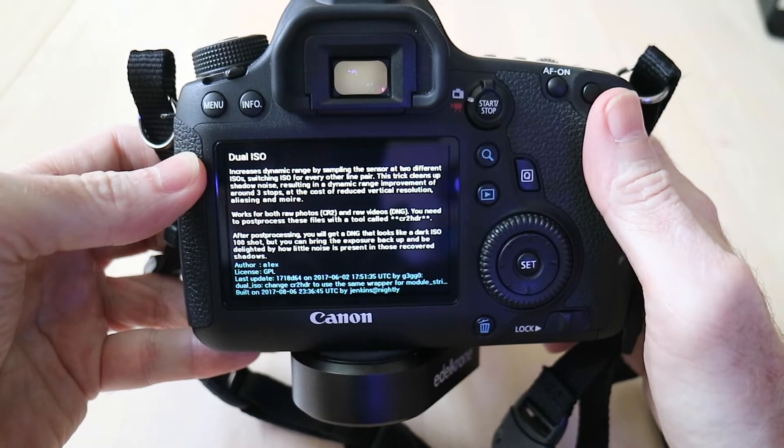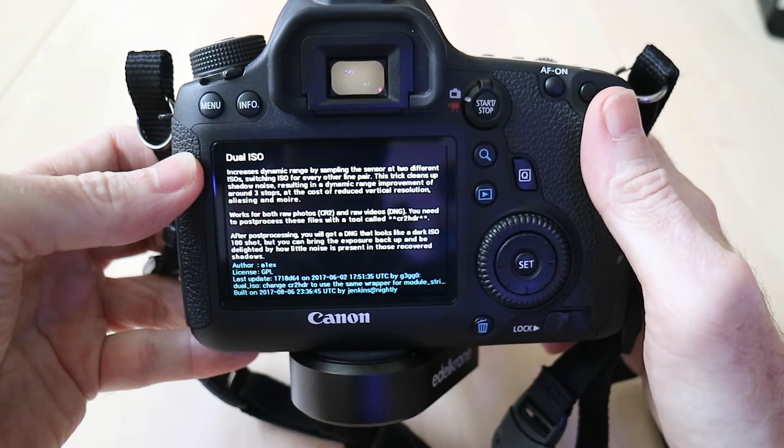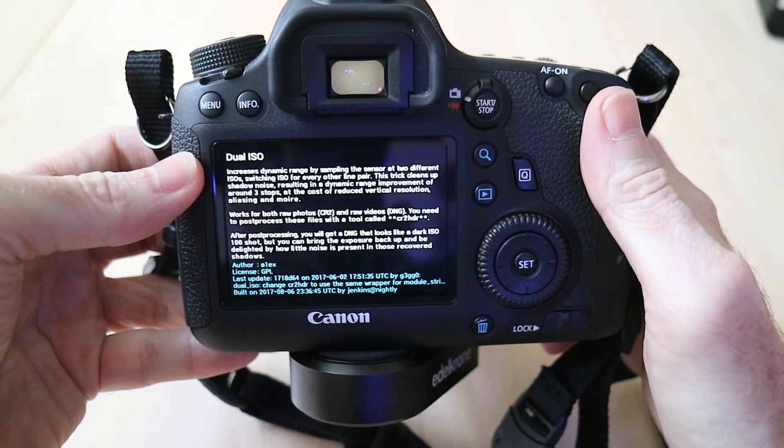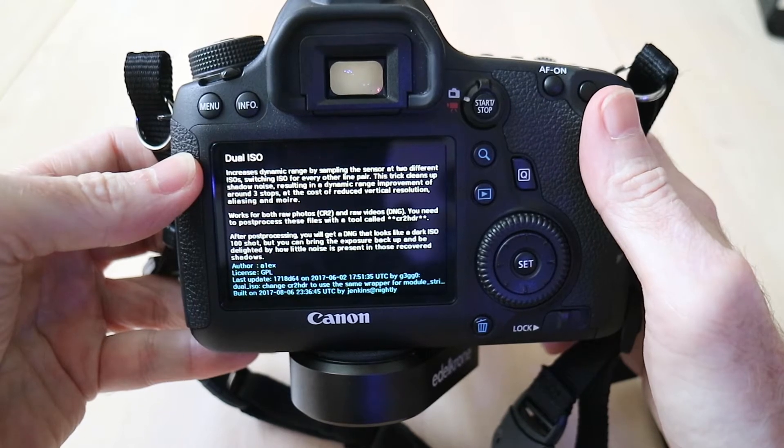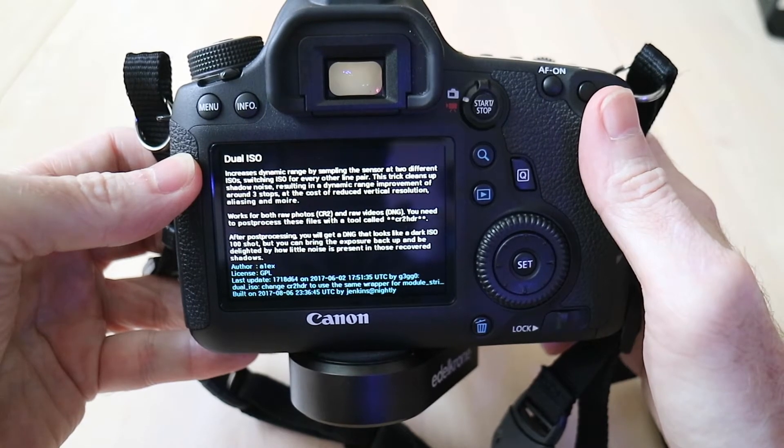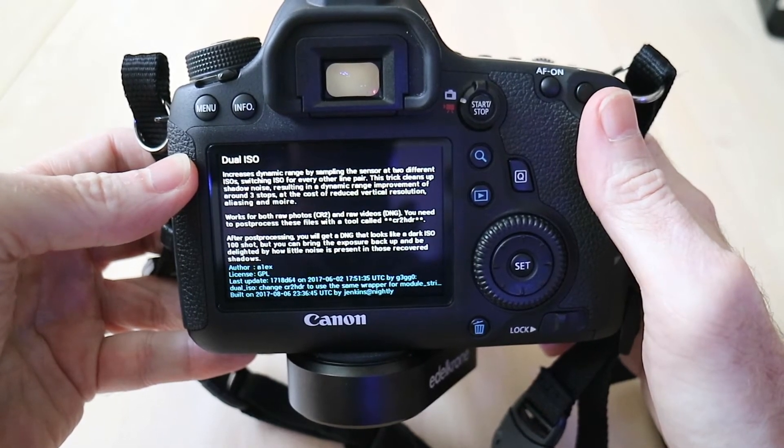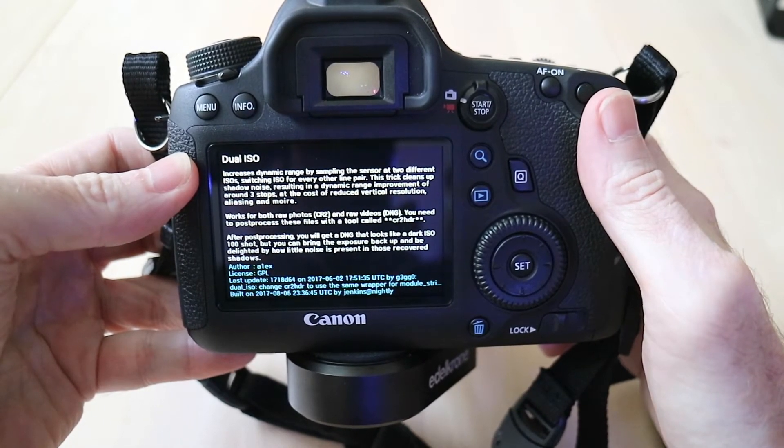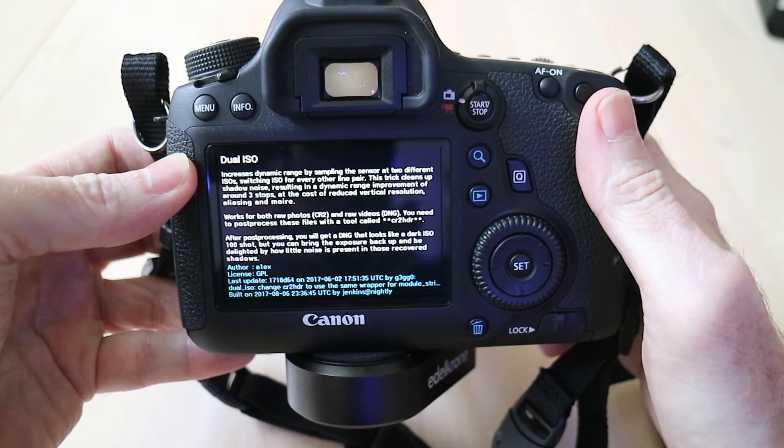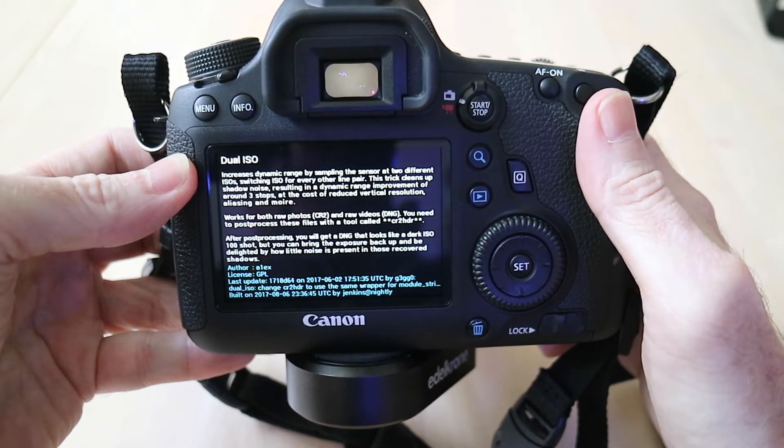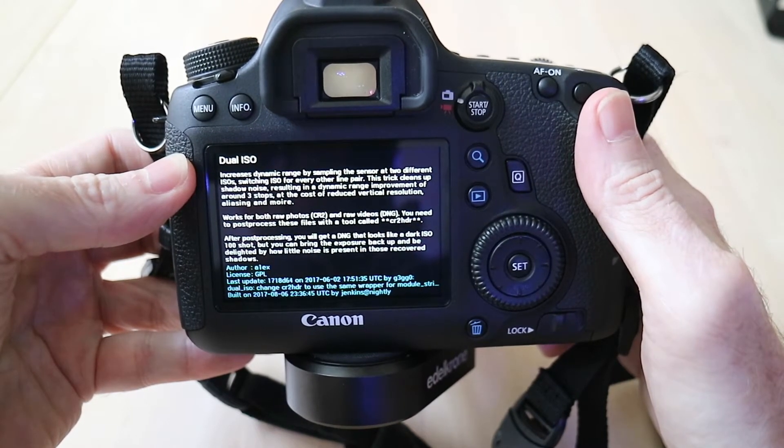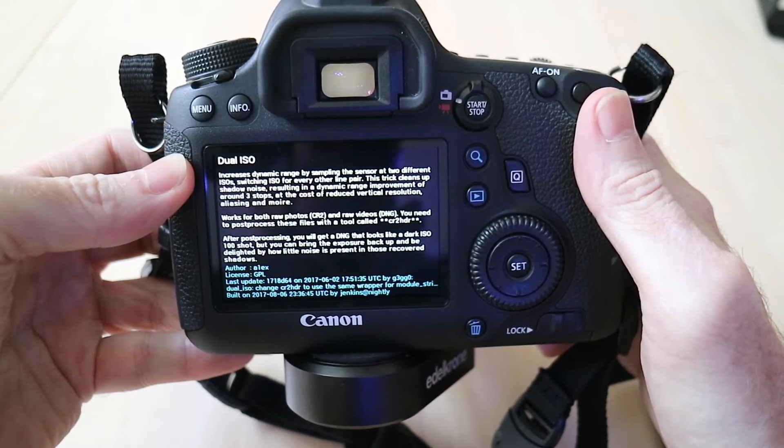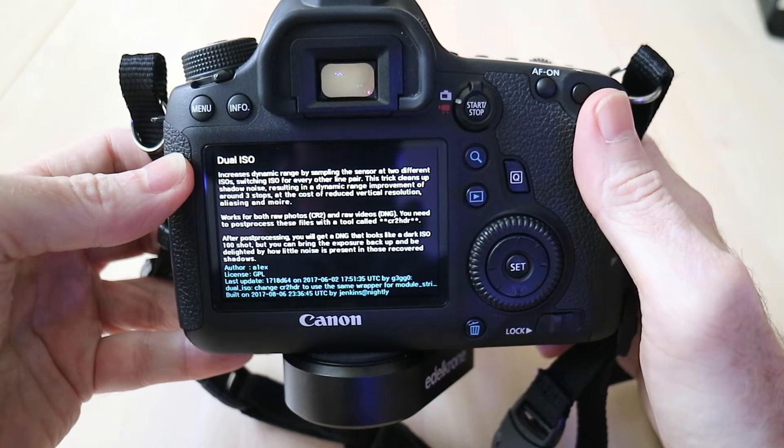It increases dynamic range by sampling the sensor at two different ISOs, switching ISO for every other line pair. This trick cleans up shadow noise, resulting in dynamic range improvement around three stops at the cost of reduced vertical resolution, aliasing, and more.